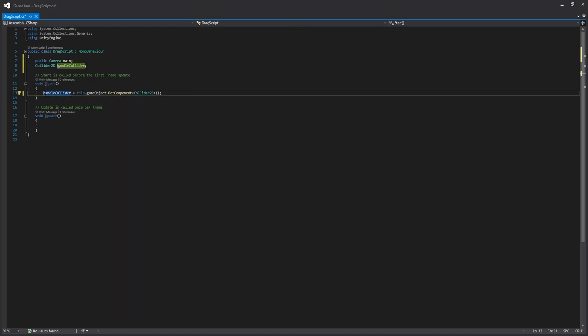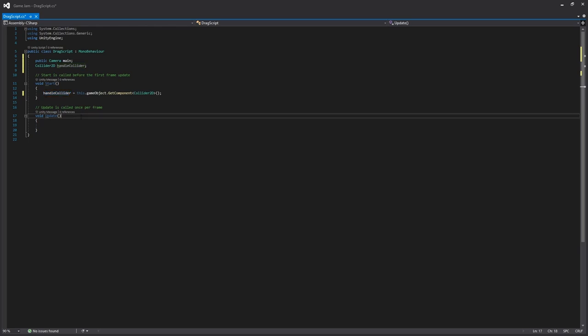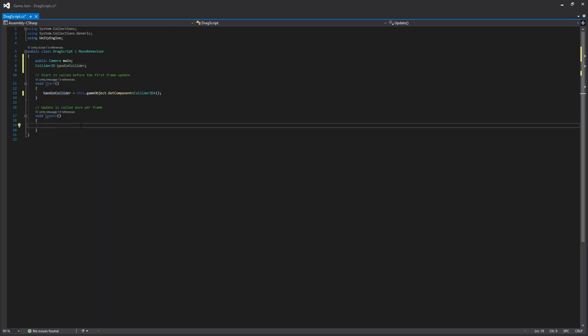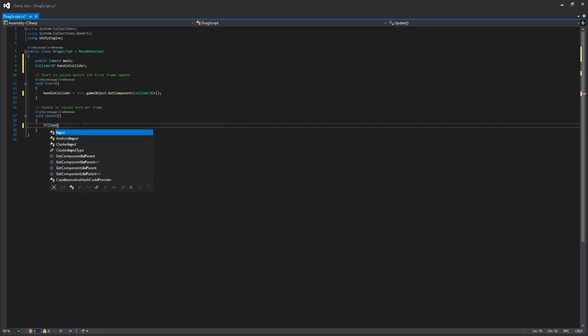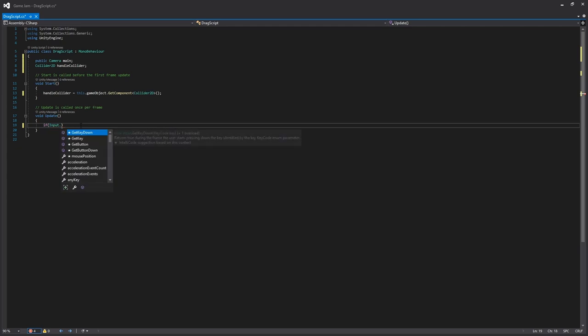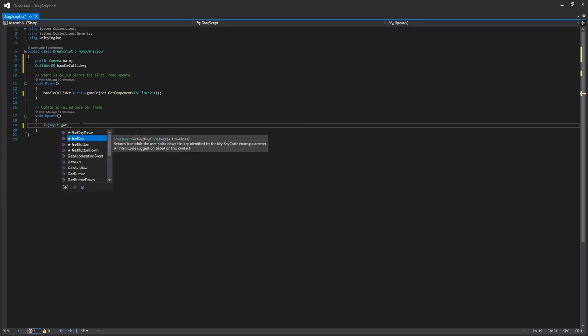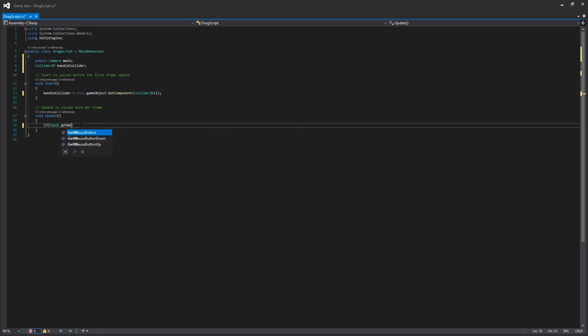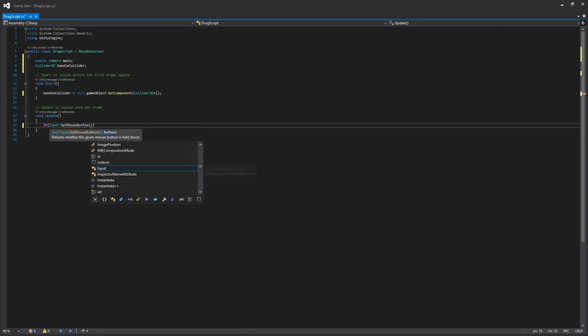Then from there, we just want to go to our update function, which runs every frame, and we just want to detect if the mouse button is being pressed down. So we get Input.GetMouseButton, and we're just going to put in zero. That's the left click button.